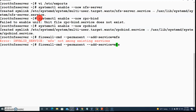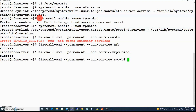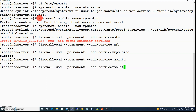The next service I want to open the port for is rpcbind, and the last one is mountd, which allows computers to mount to it. I'll reload the firewall to implement the new rules, and that was a success.